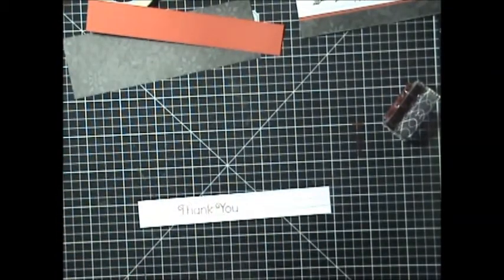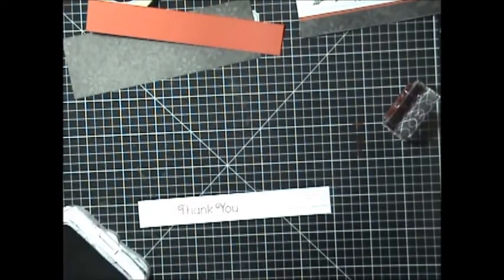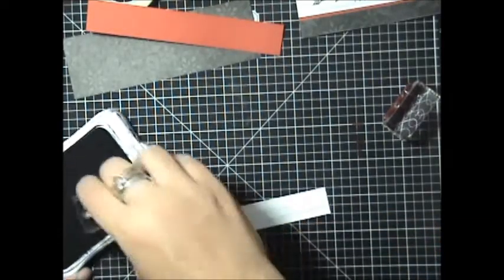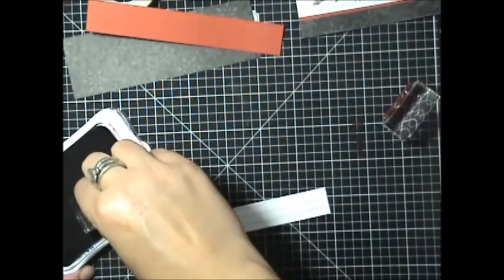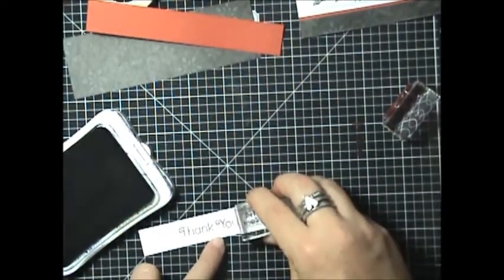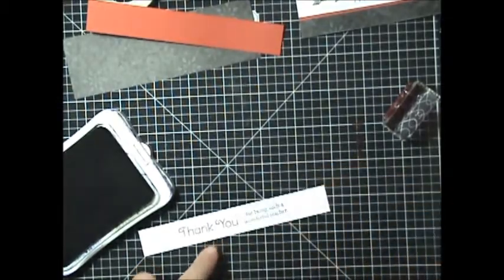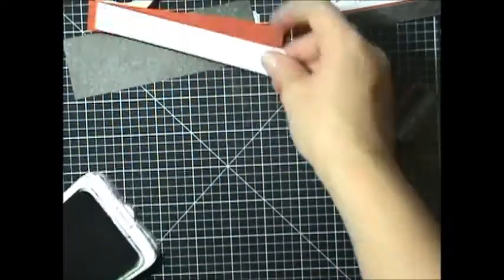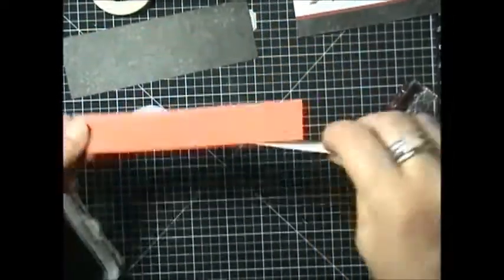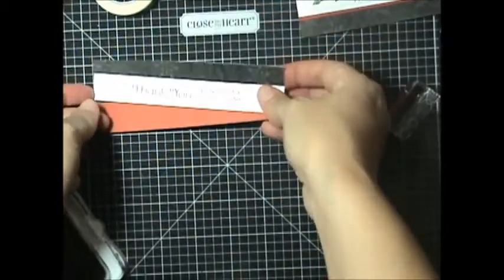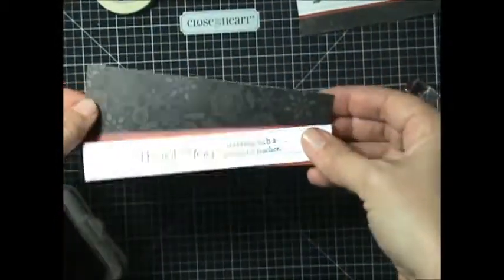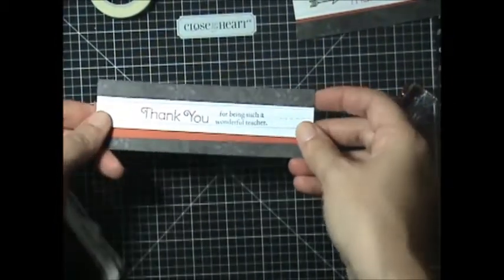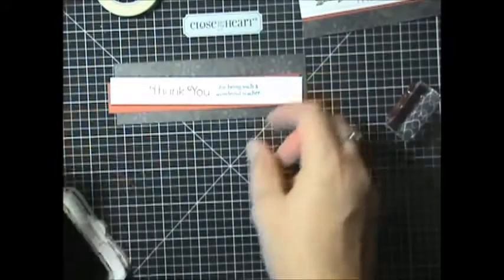And then I'm going to take the black ink and I'm going to do the additional sentiment that says for being a wonderful teacher. Again, lining it up on your lines there. And then you're just going to simply go ahead and layer that on to your cranberry and then layer it onto your pattern paper from the Snowhaven.